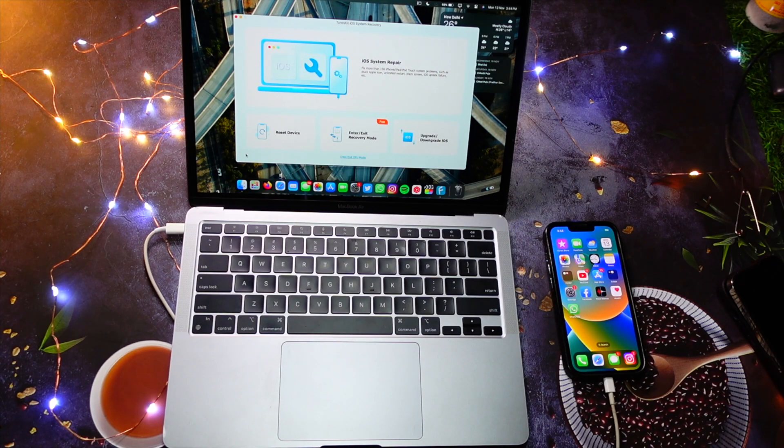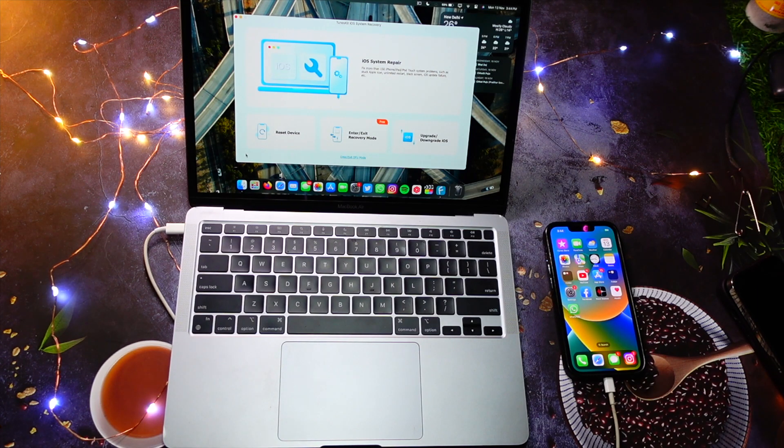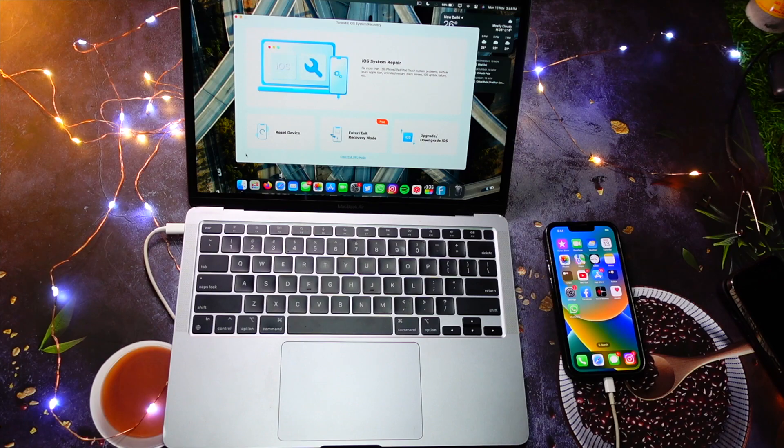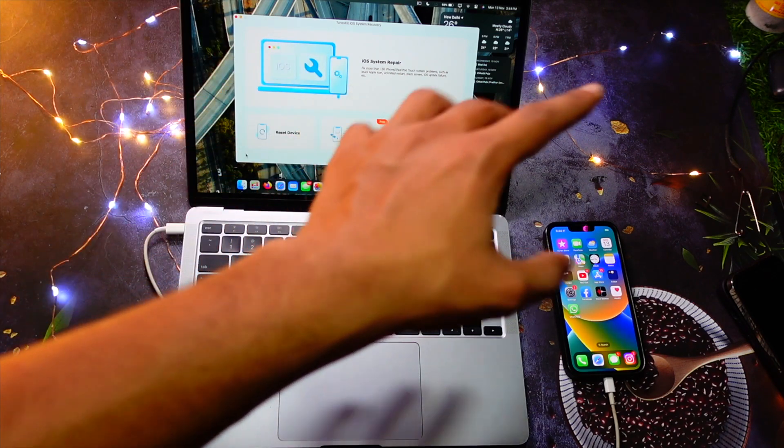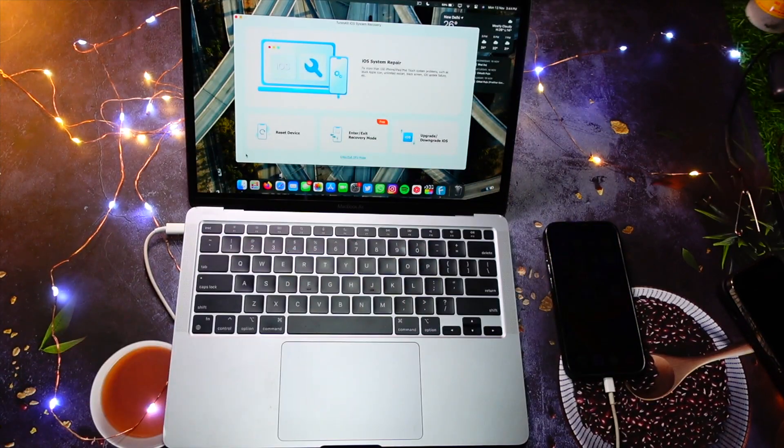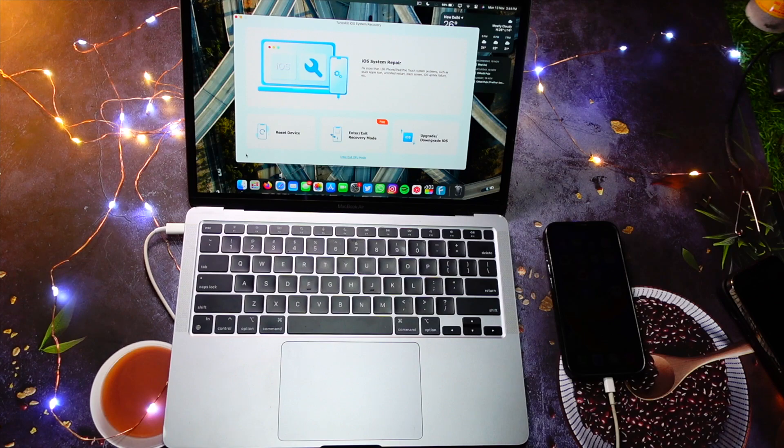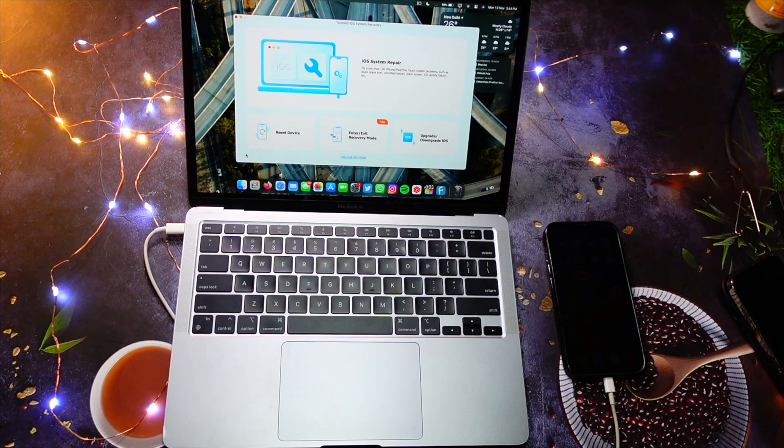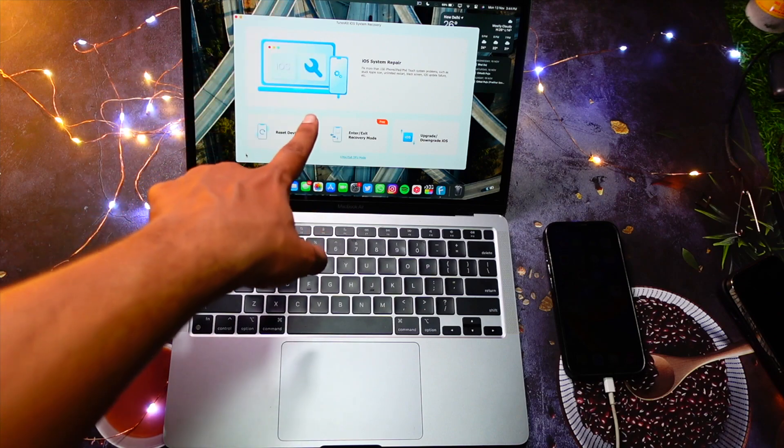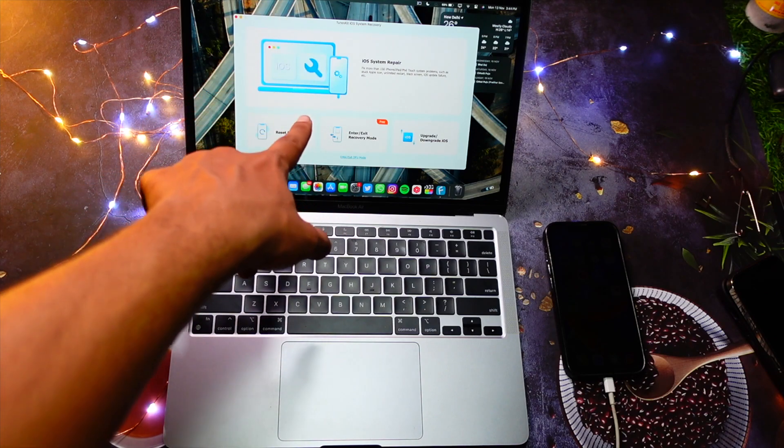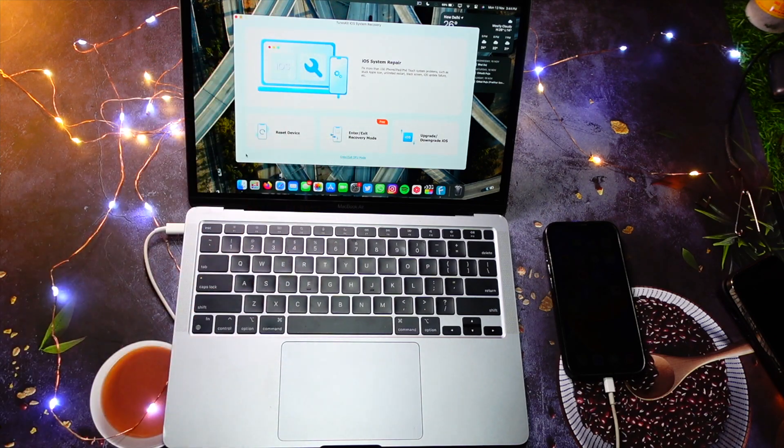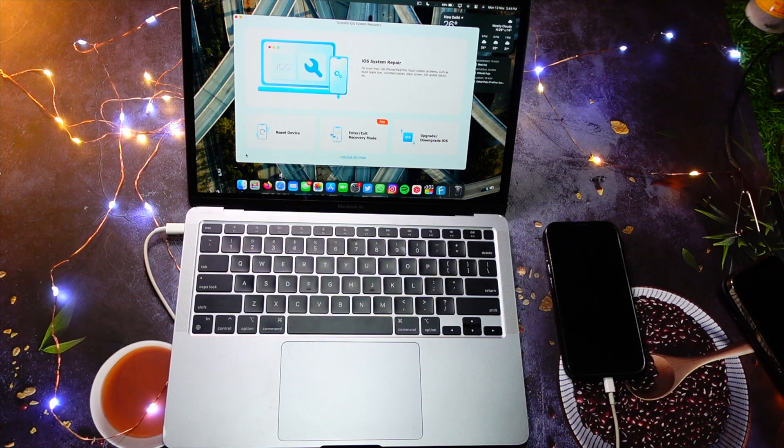Hello everyone, how you all doing? In this video, we are going to talk about a really amazing software that helps you fix all of your iPhone problems. My name is Jay, you are watching Tech Hype. Let's get right in today's video without wasting any more time and talk about today's software, that is TunesKit iOS System Recovery.